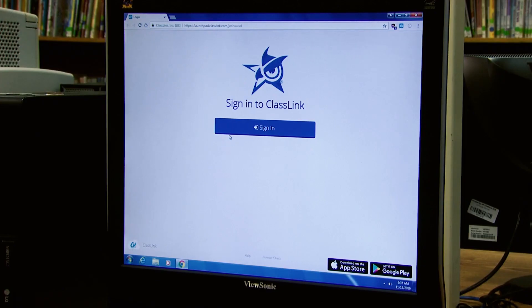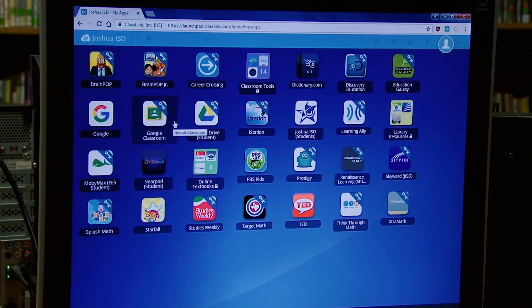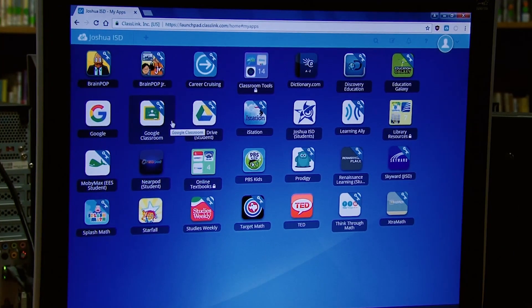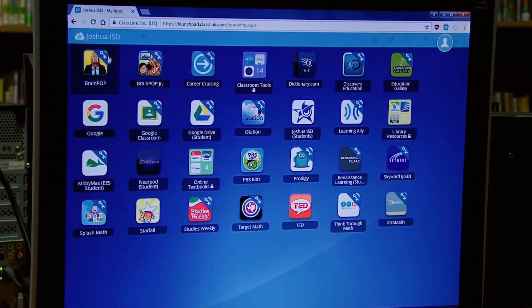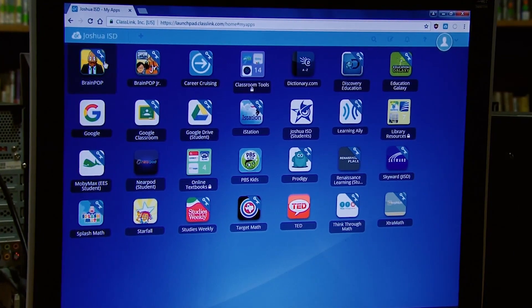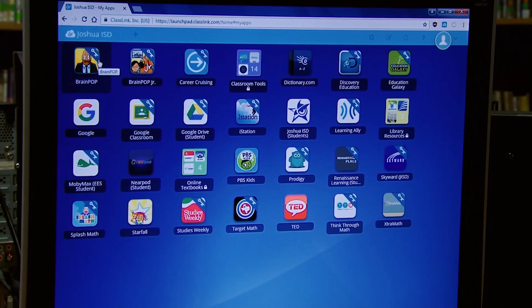So what ClassLink did for us was put all of our apps — all of the purchased apps, all of the tools we have — and put them under a single pane of glass for all users to be able to find in one place. It's kind of like a big textbook that holds every app we have.